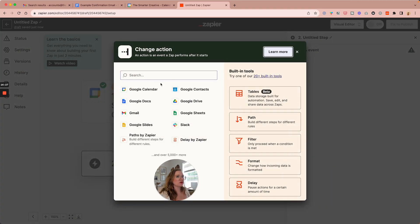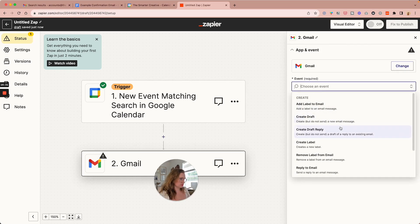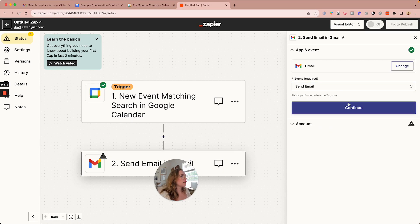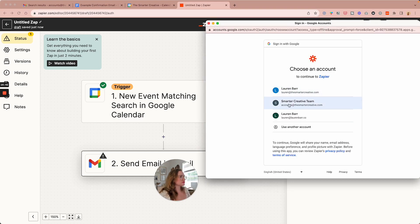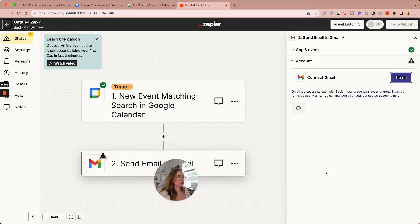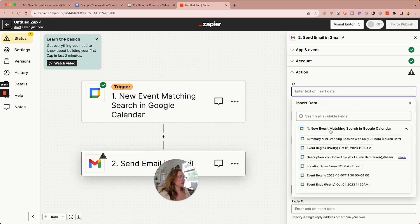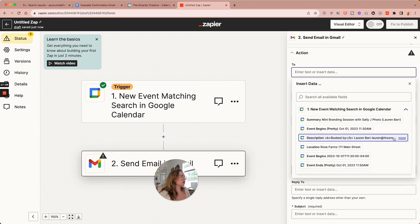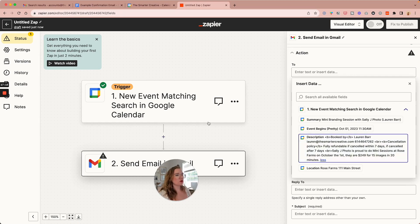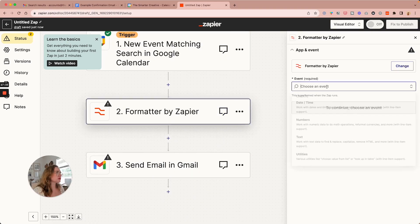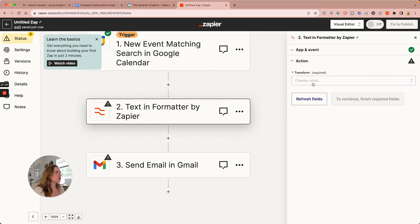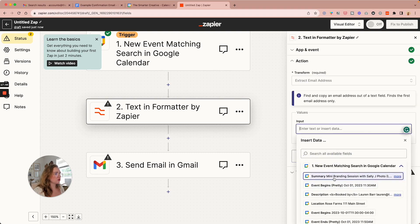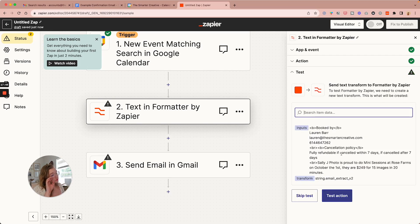And then we are going to go to Gmail. And send an email. So here we have the information in that description. So I need to actually create a format option. So text. Continue. I want a email. Extract an email address. And we're going to do it out of the description. Continue. Let's test it.